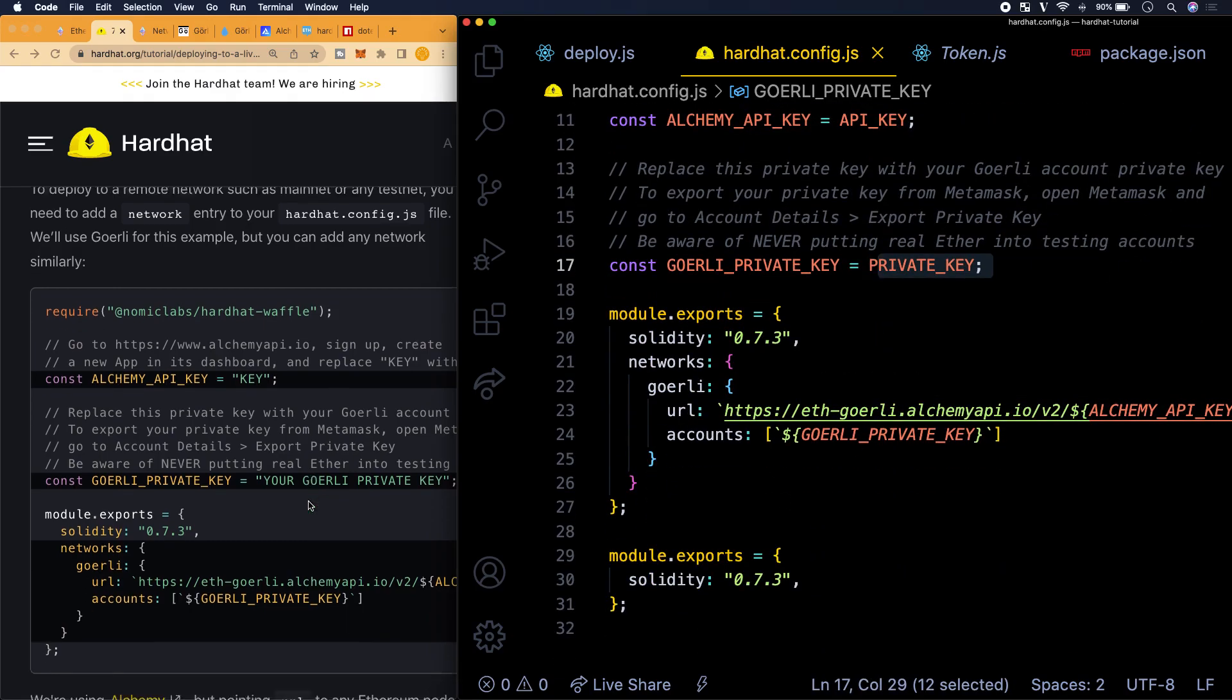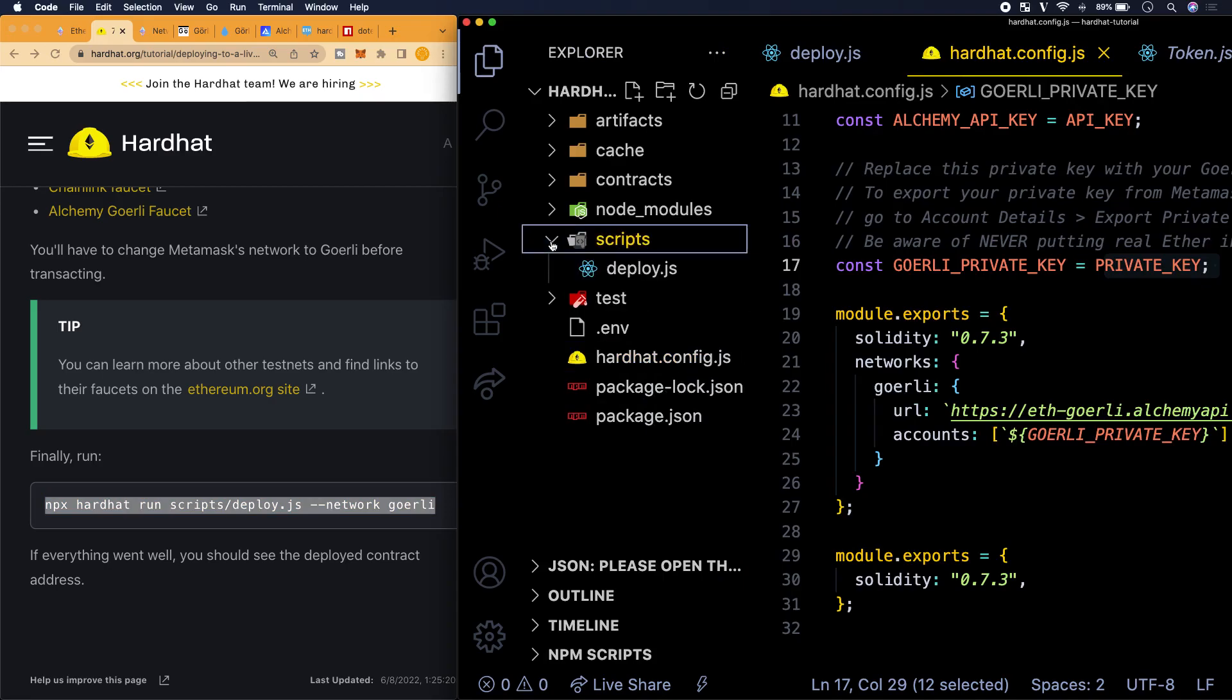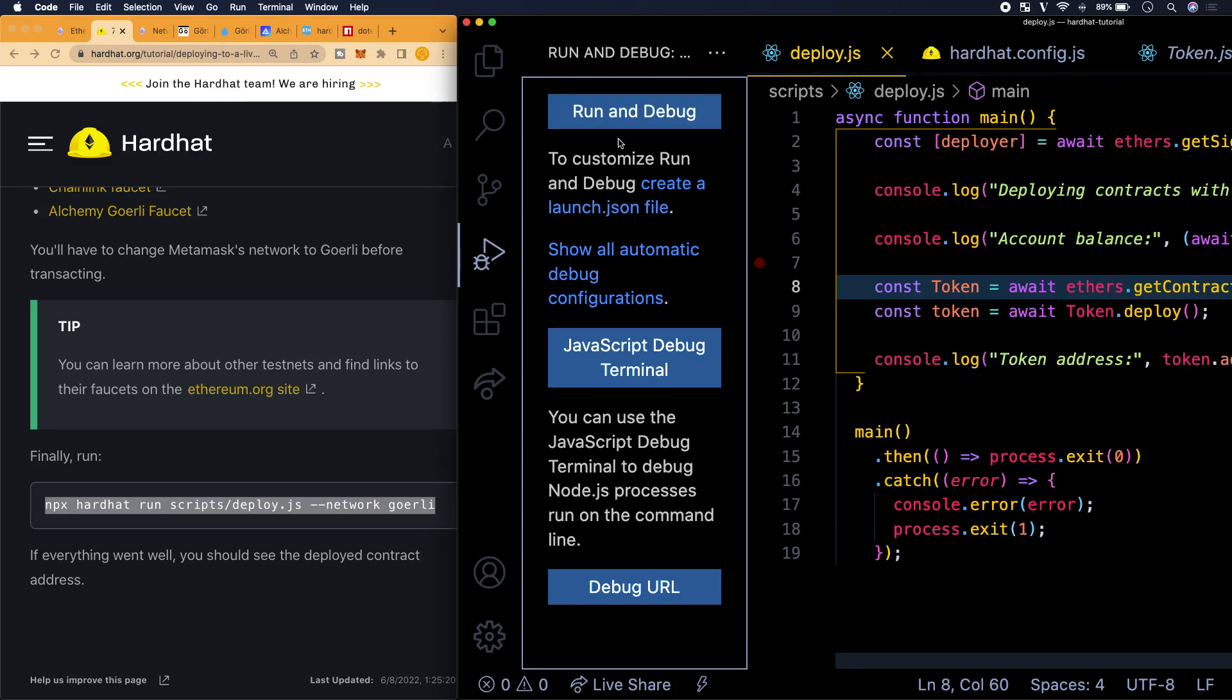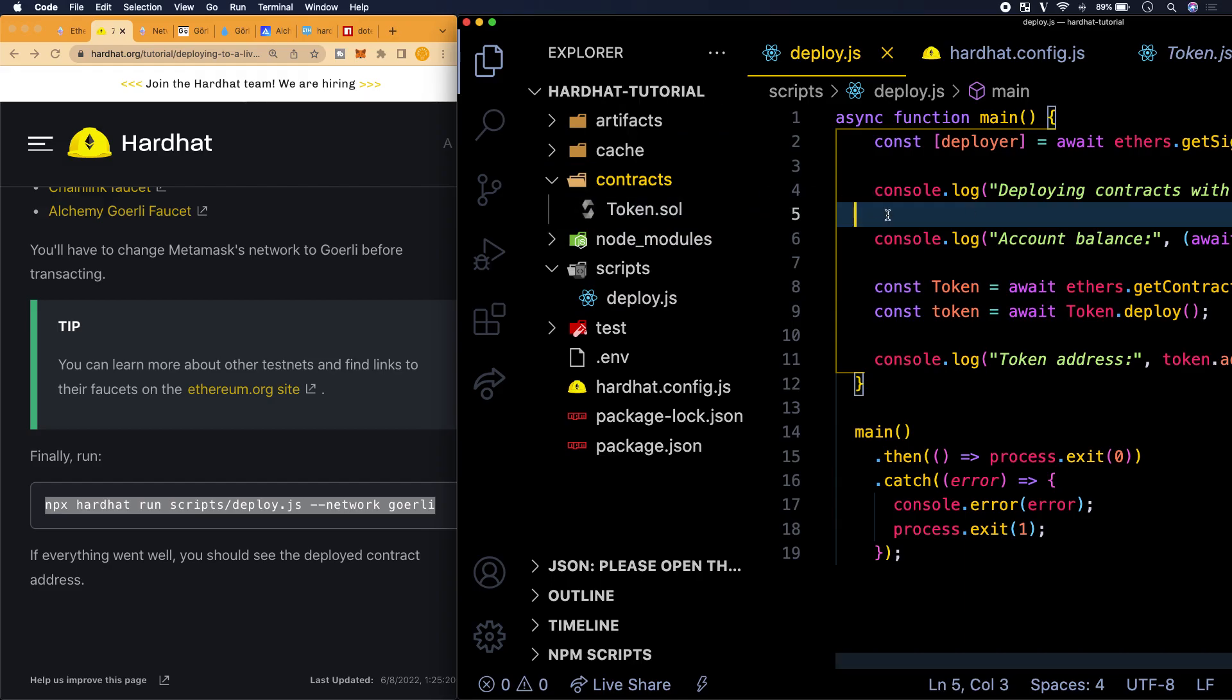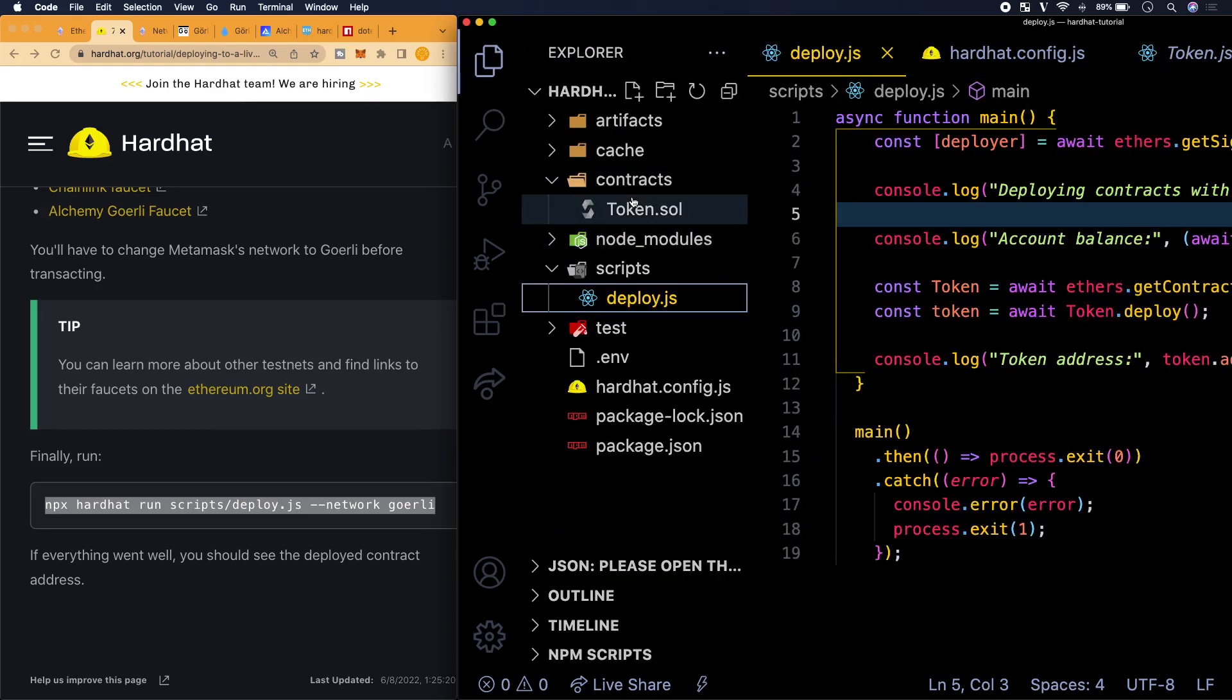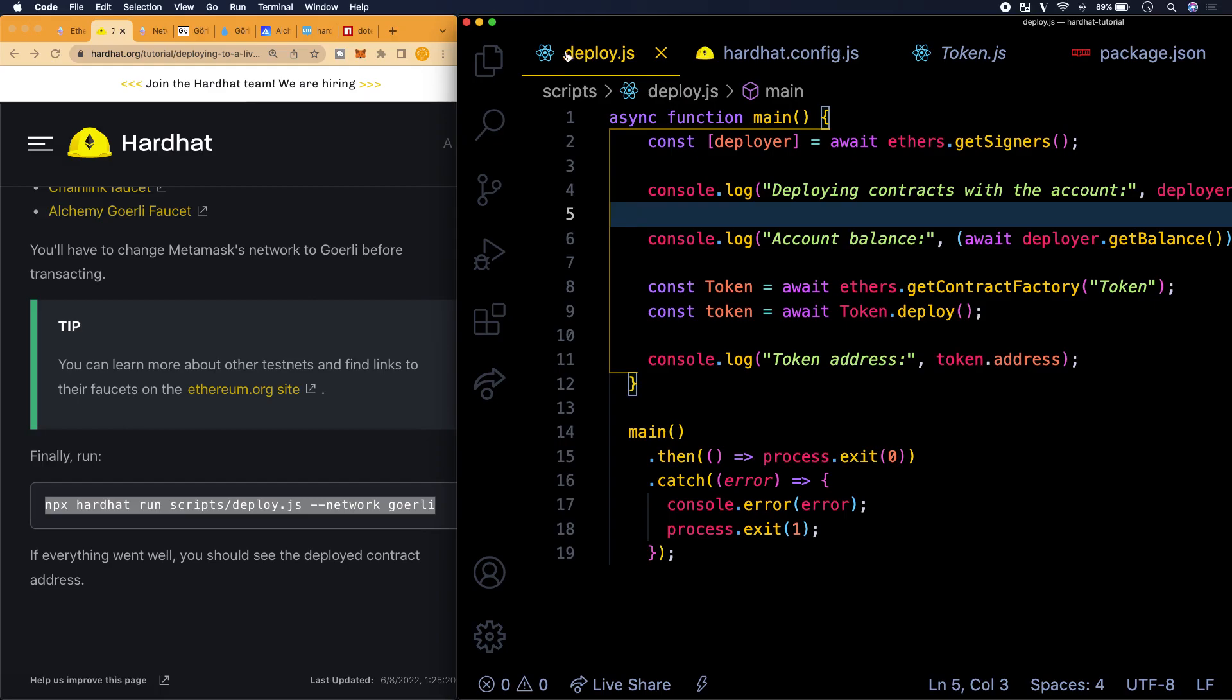So now that that is all said and done, what I want to do is I actually want to go to deployment of our contract. We have everything that is essentially required from a documentation standpoint. All we did was copy the code here from the tutorial and then bring it over here and then just add our data, the API key and the private key.